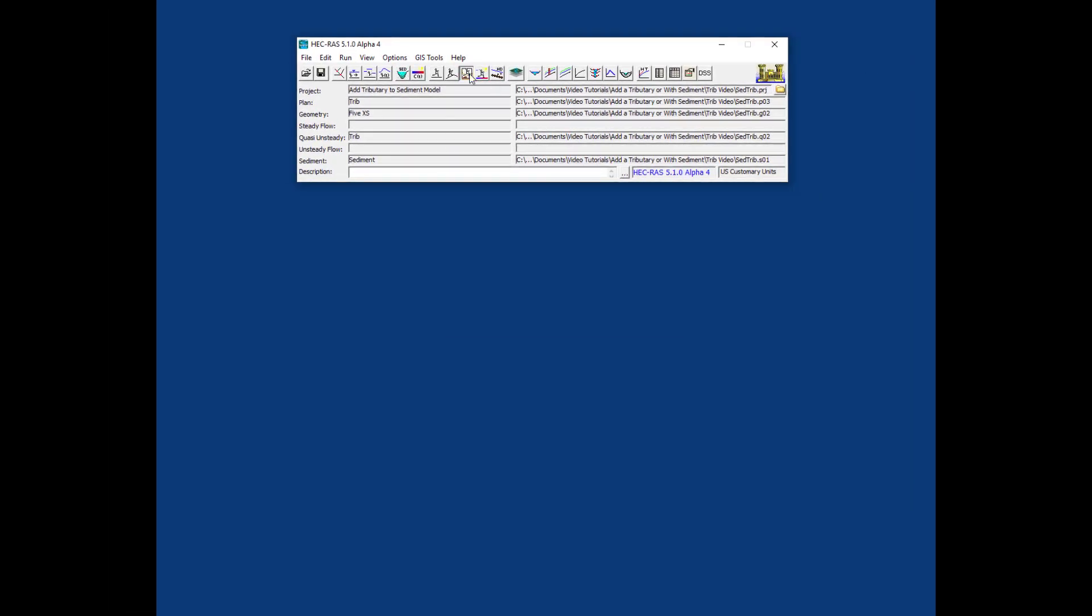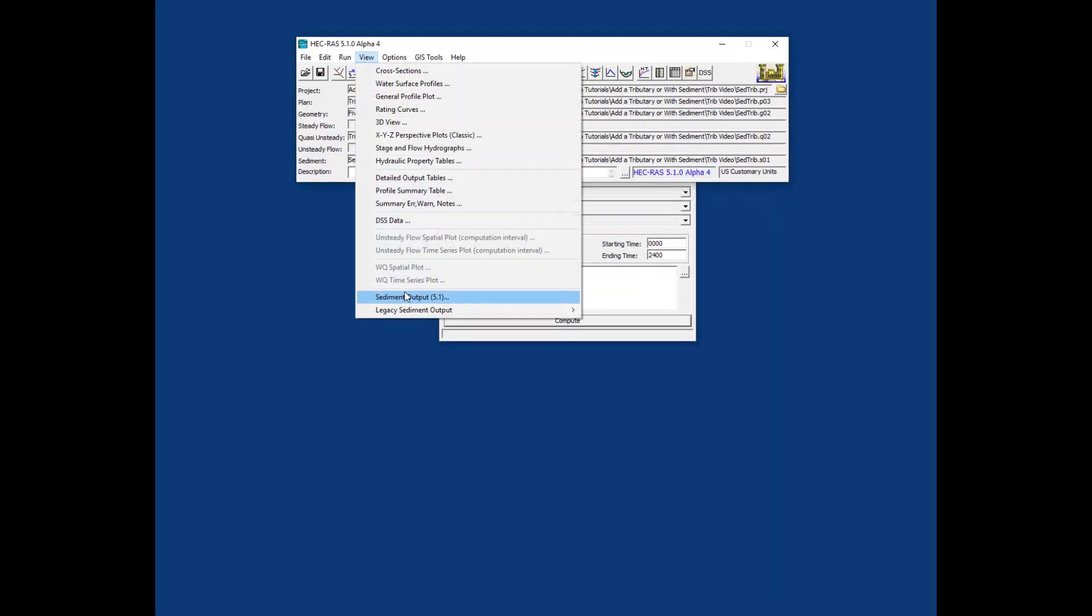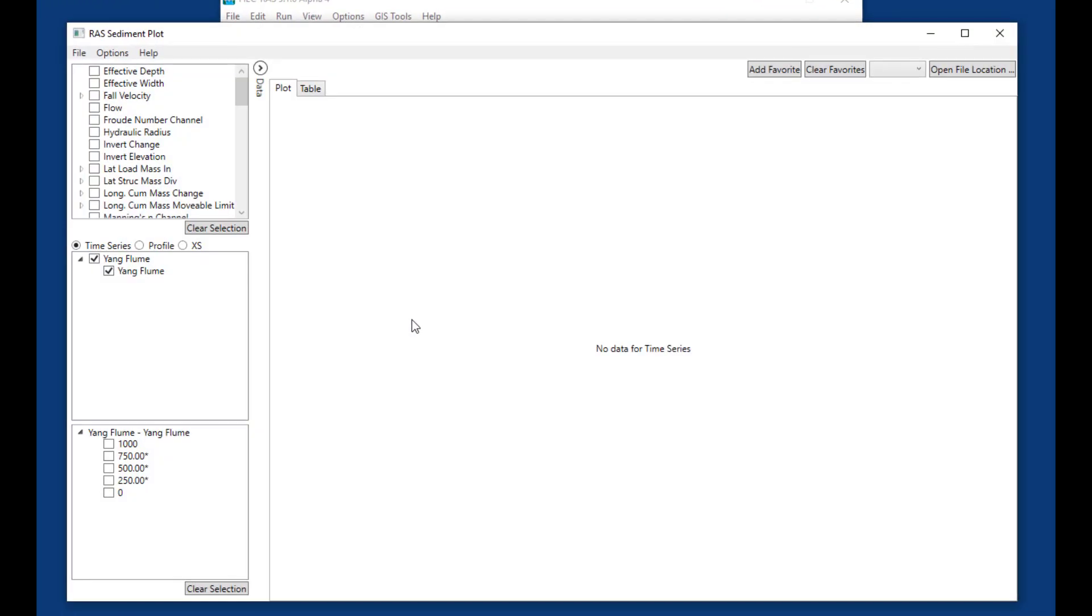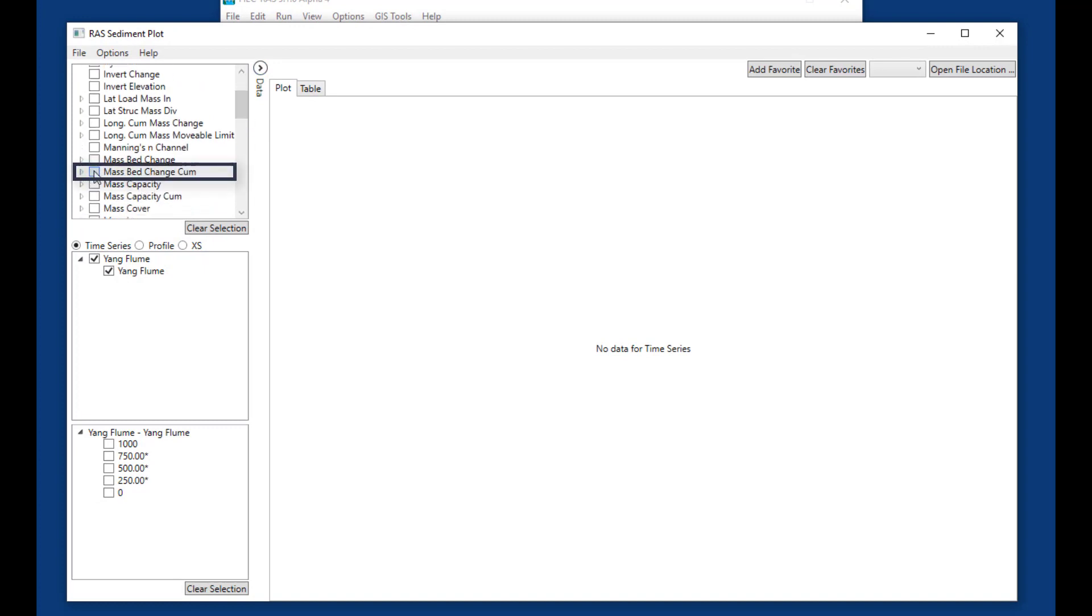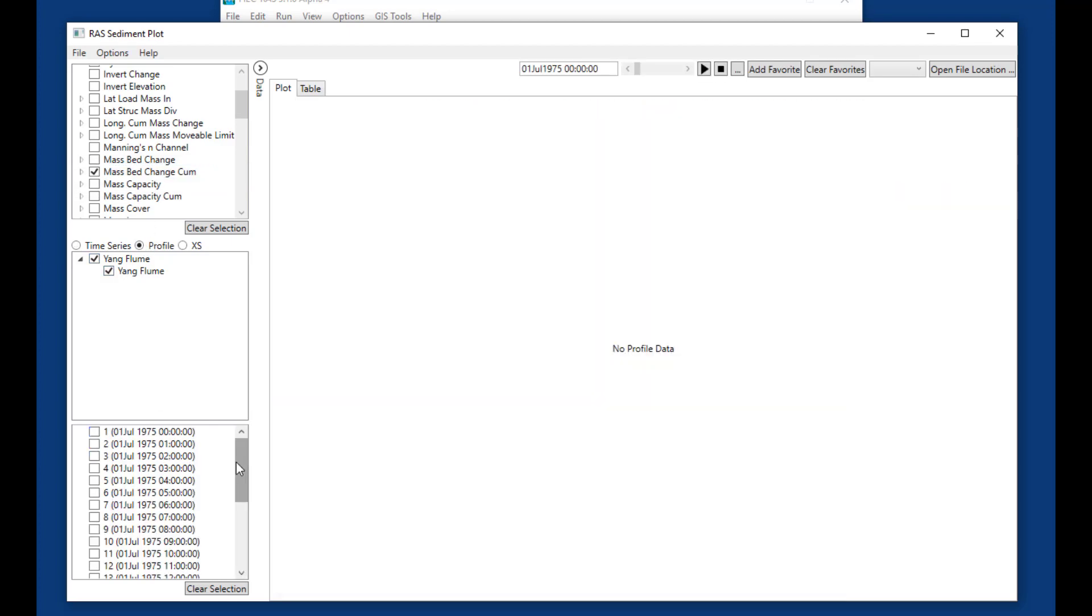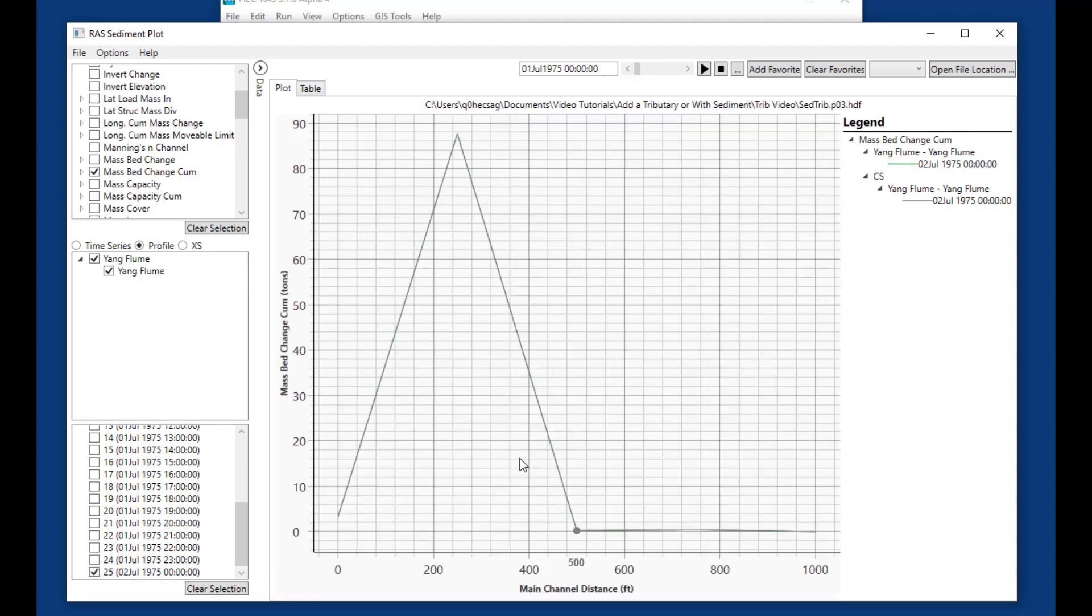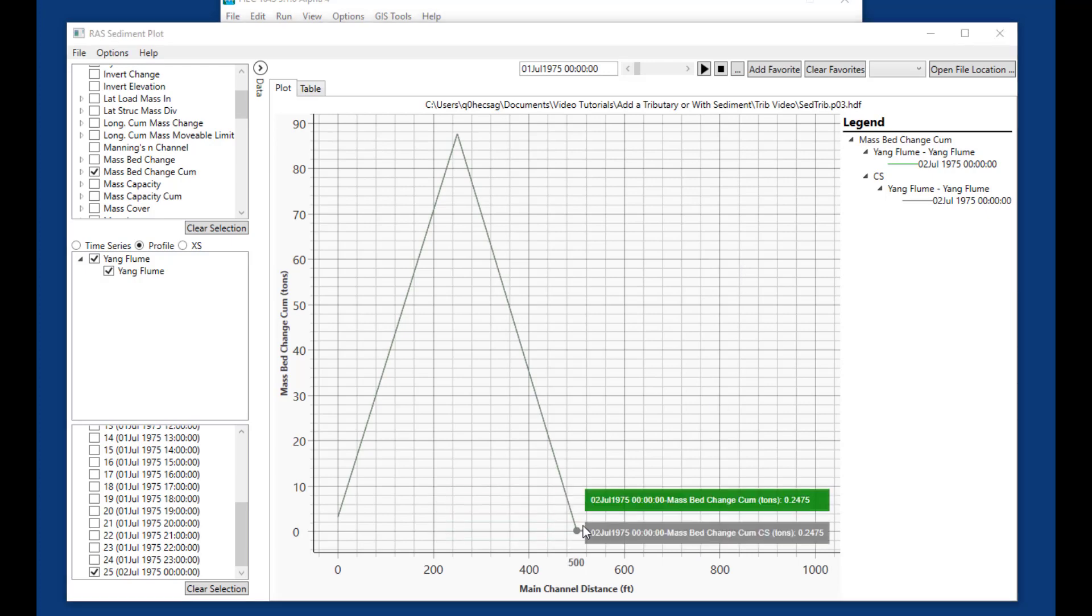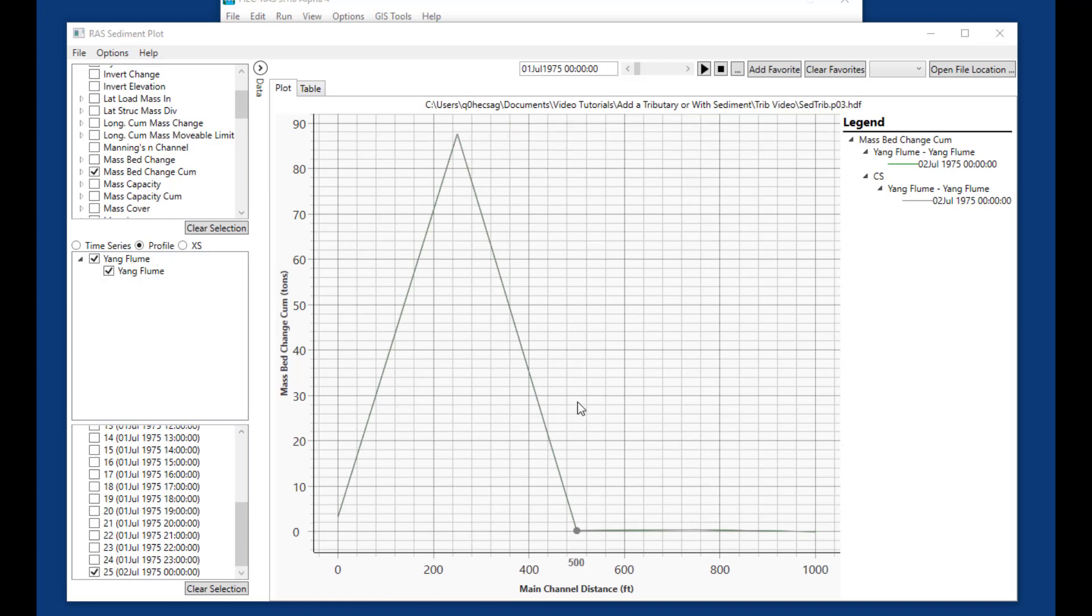Running the model and looking at sediment output, the cumulative mass bed change shows the opposite effect. We're in equilibrium right up to the point where we define the tributary, then the tributary flow and load come into the model downstream of the cross-section. We actually have more sediment than the capacity can fulfill, so we end up depositing downstream of the tributary. Most of it deposits there, so by the downstream cross-section it's equilibrated.